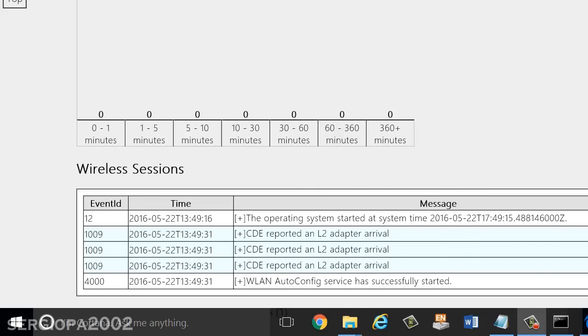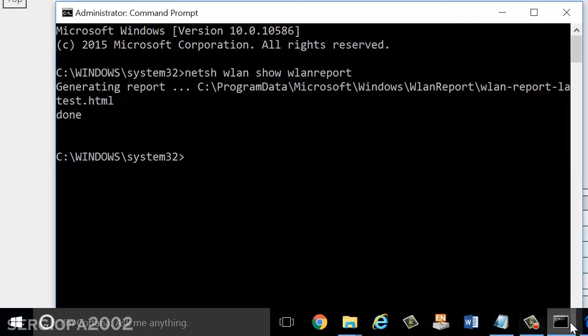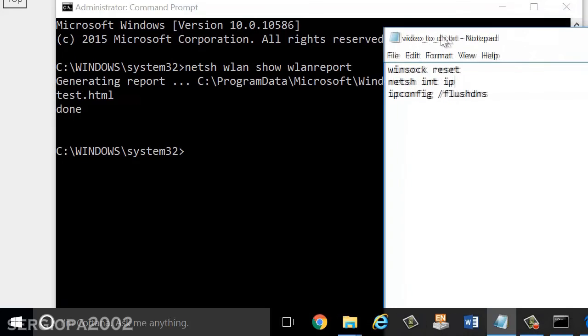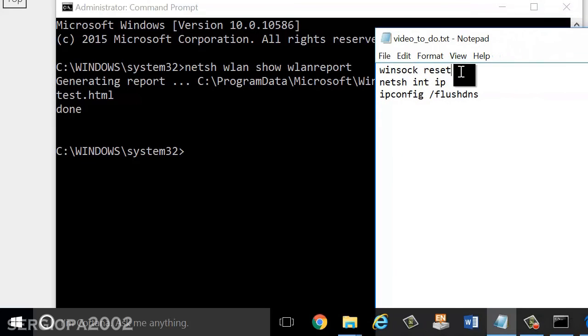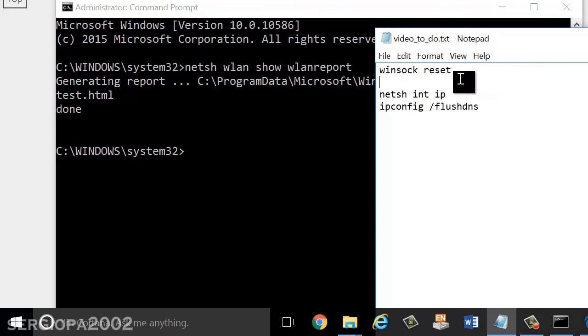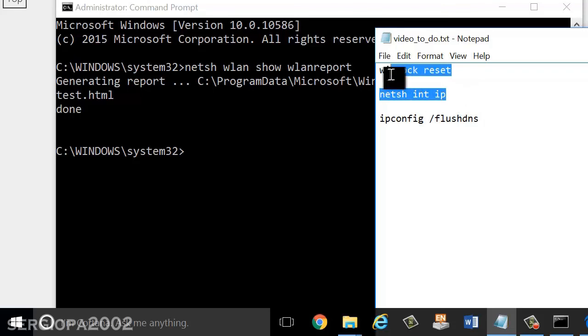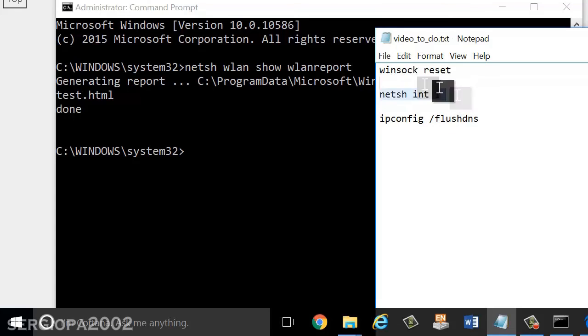One final thing that you can do, and this is in more extreme cases when everything failed, is you can refresh the TCP/IP connectivity in your computer or the files that provide the computer with internet connectivity. This is more extreme and you should do it only as a last resort. What you do is you go back to your command prompt, opened as an administrator, and you can type these three commands. The first one is Winsock Reset. That will reset the Winsock protocol. The second one is NETSH INT IP. That will refresh the internet protocol files. You can try this tool and see what happens after you restart the computer.